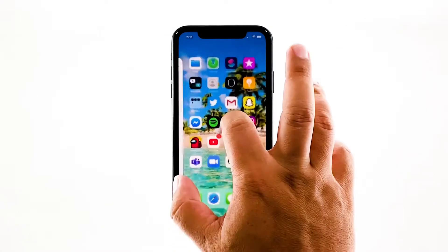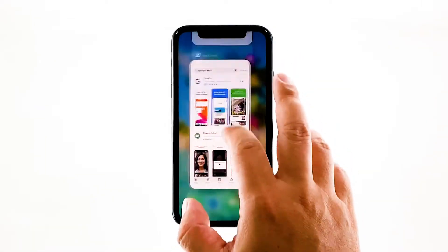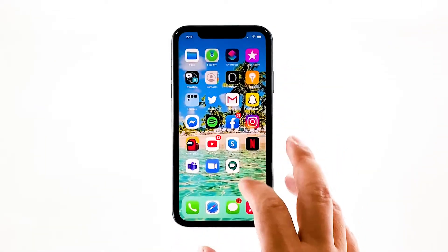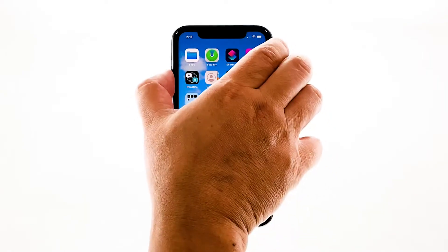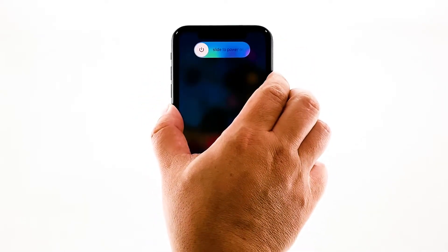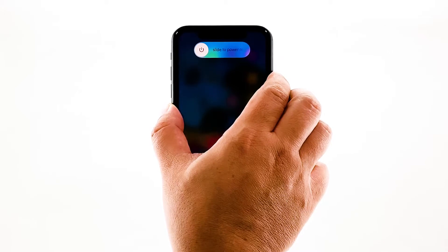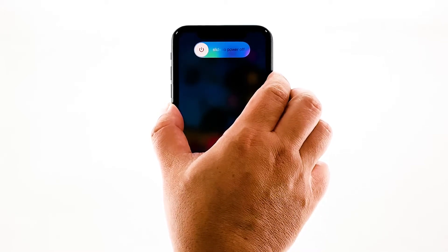Swipe up from the bottom of the screen and stop at the middle. This will show you the app previews. Swipe up on each preview to close them. After that, quickly press and release the volume up button and then volume down. Immediately after that, press and hold the power key for 10 seconds.